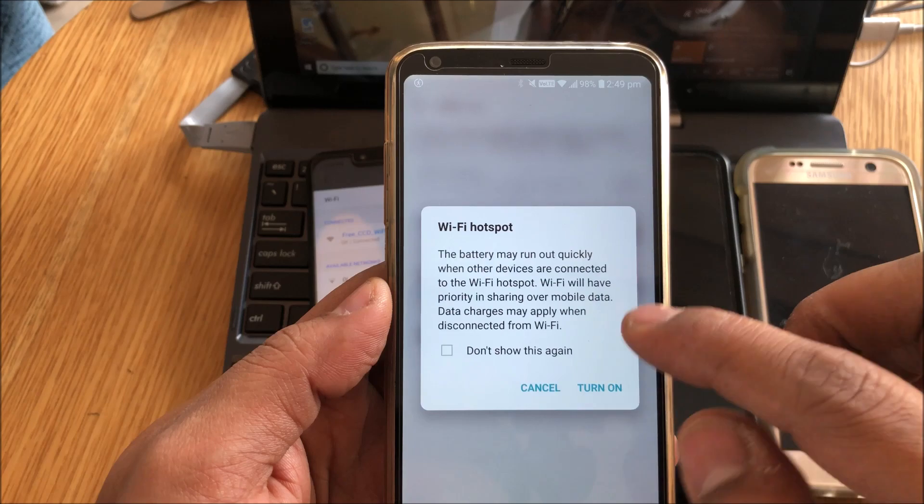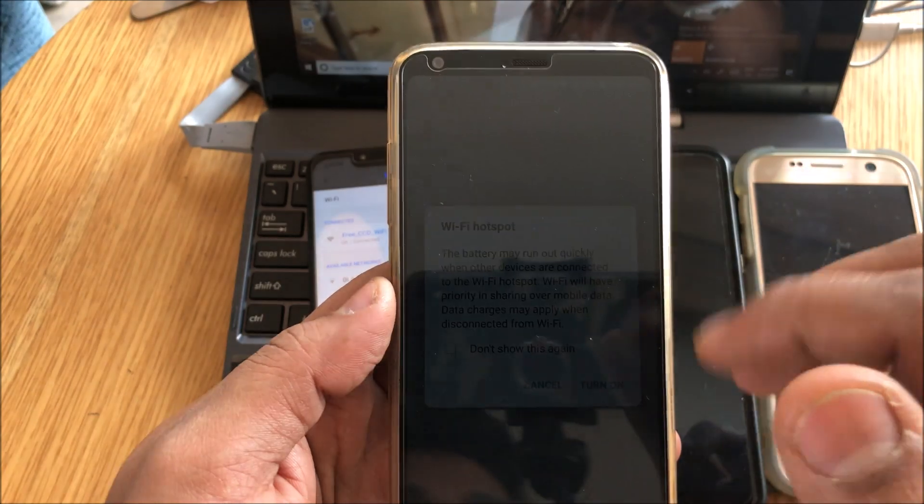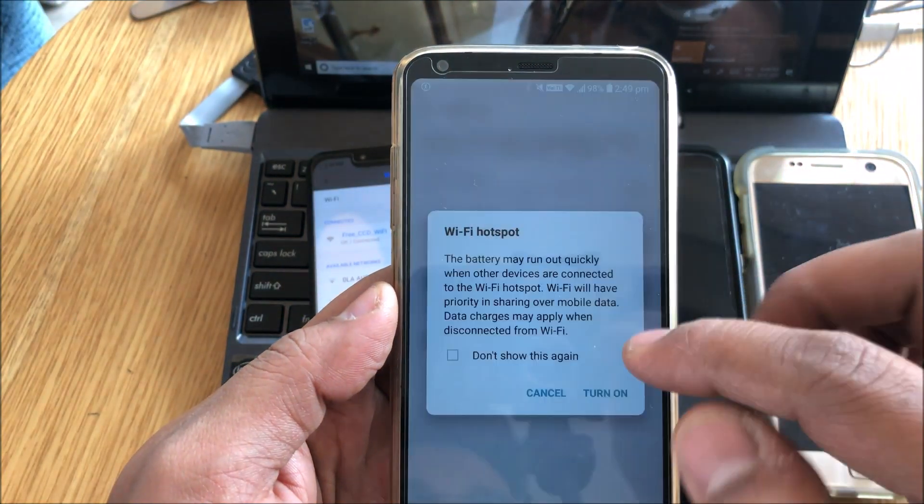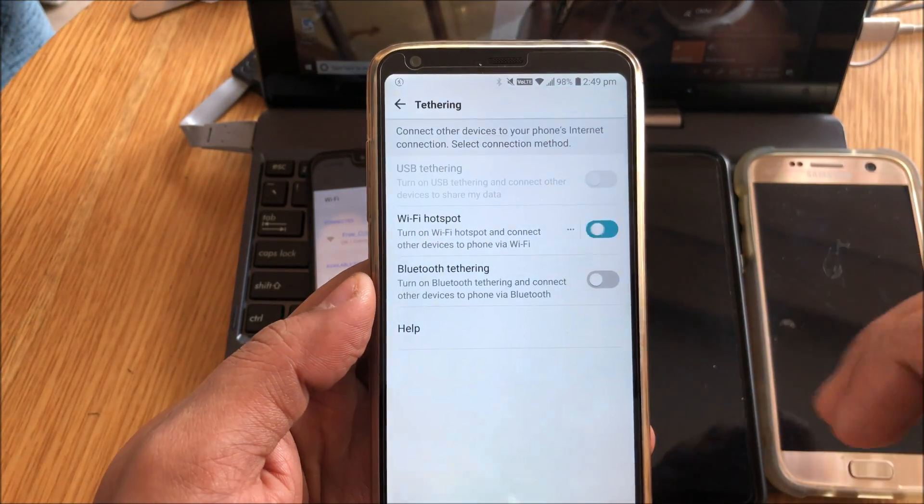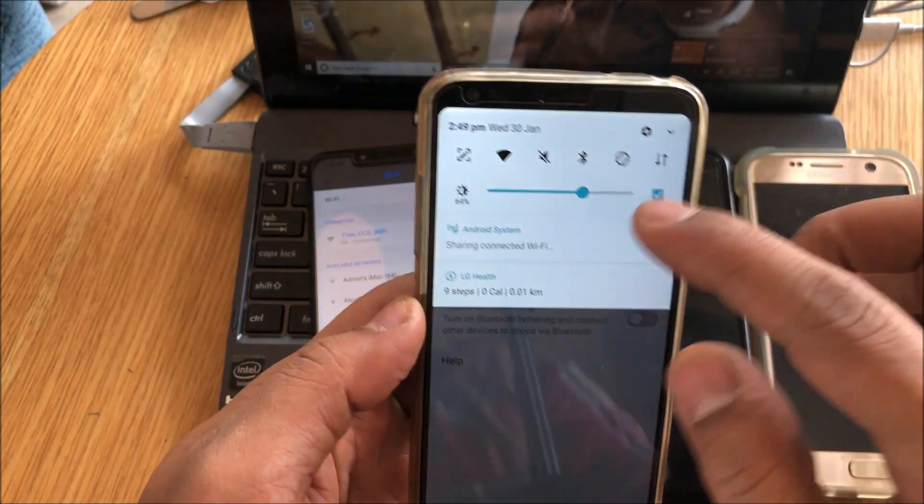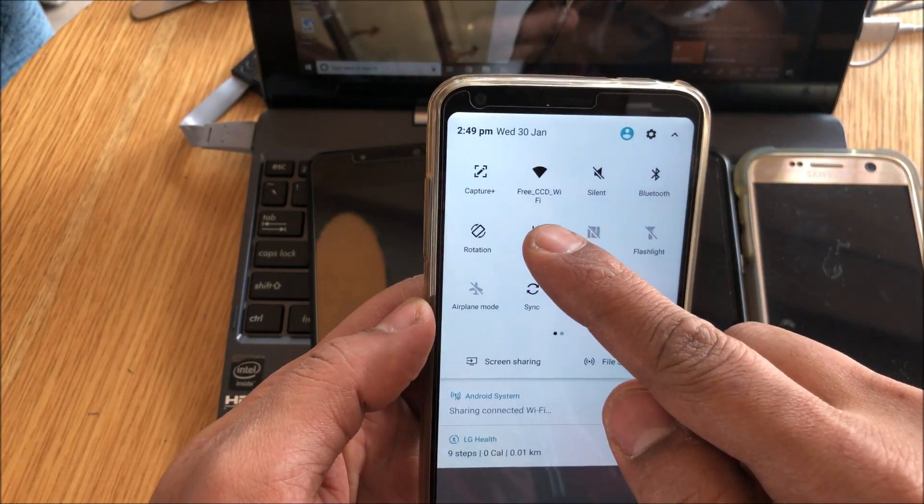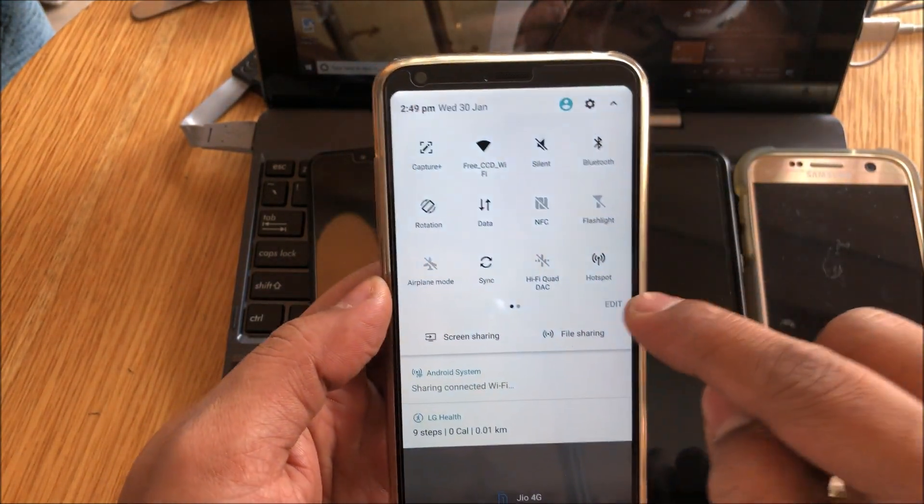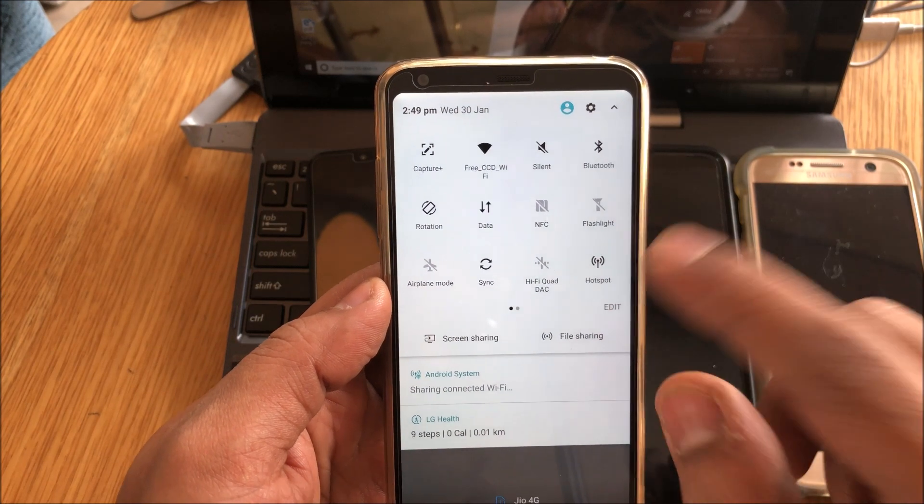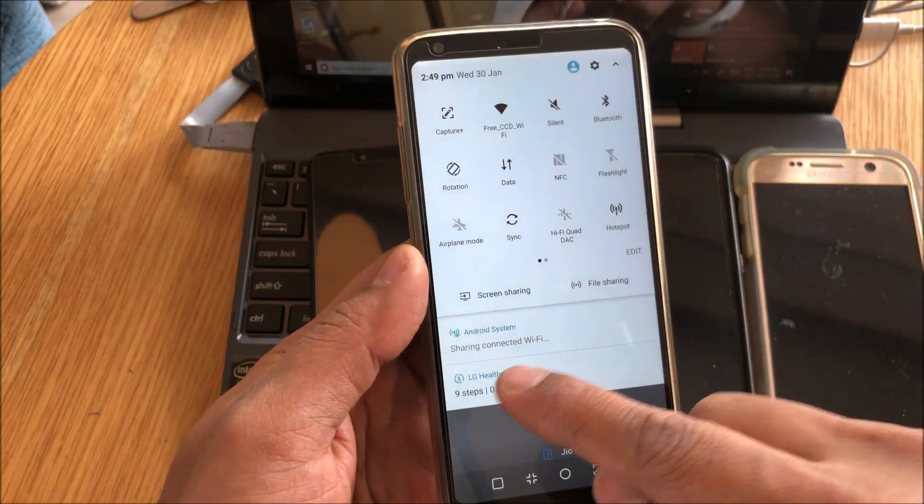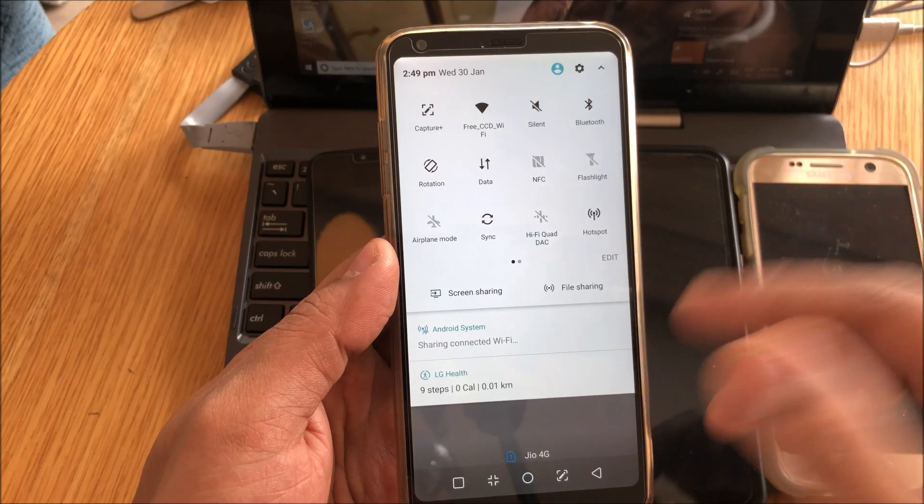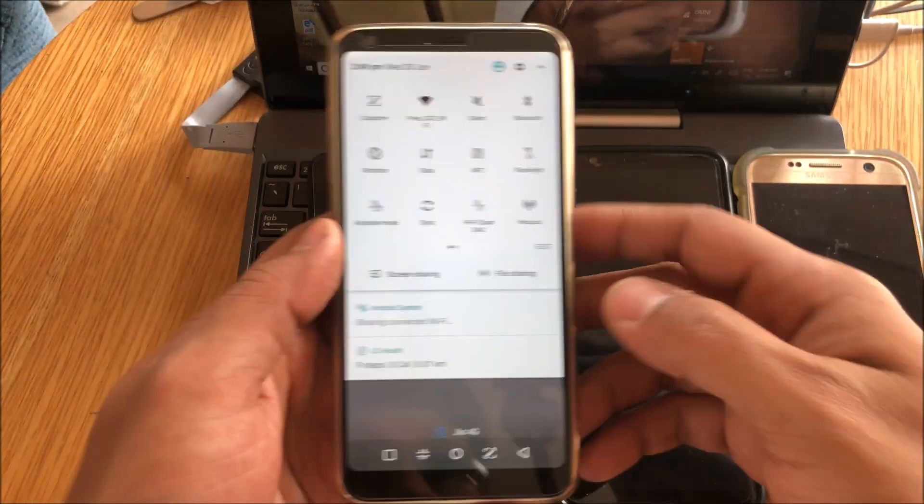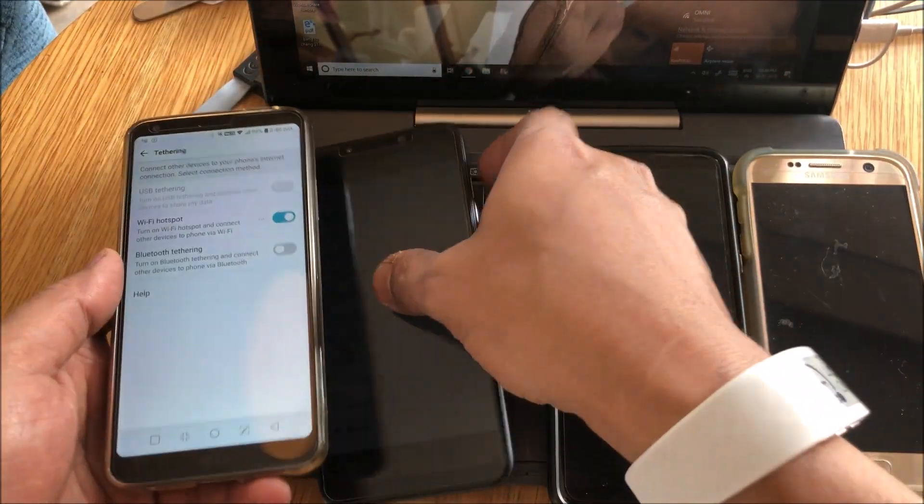Now as soon as you disconnect from the Wi-Fi, it is automatically going to use the mobile data. I'm going to turn it on, and that's it. Now you'll see that I'm connected to the free CCD Wi-Fi and I'm still broadcasting, so I am able to take that internet and share it with others.